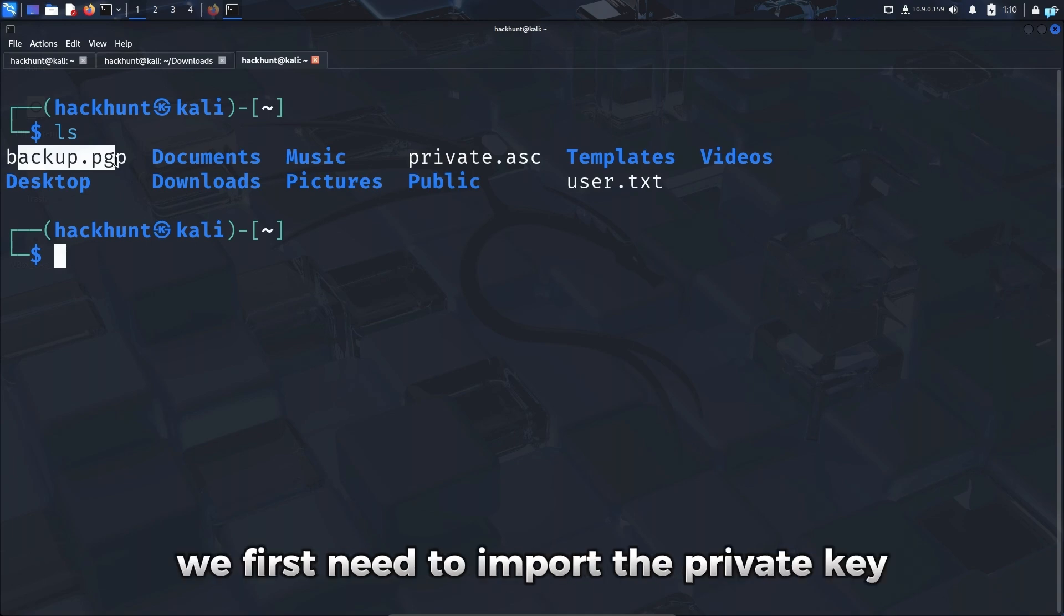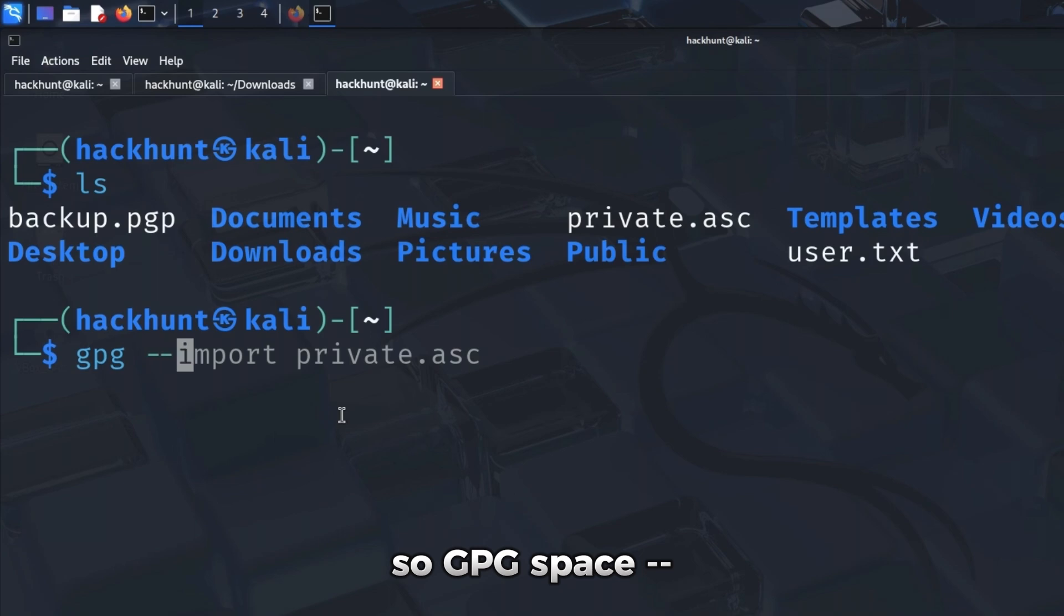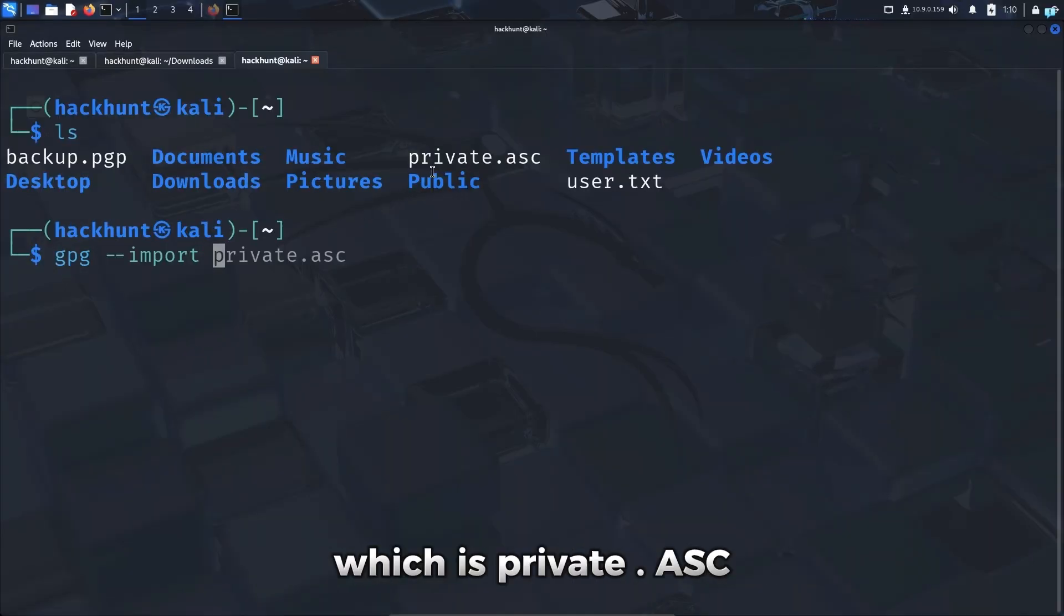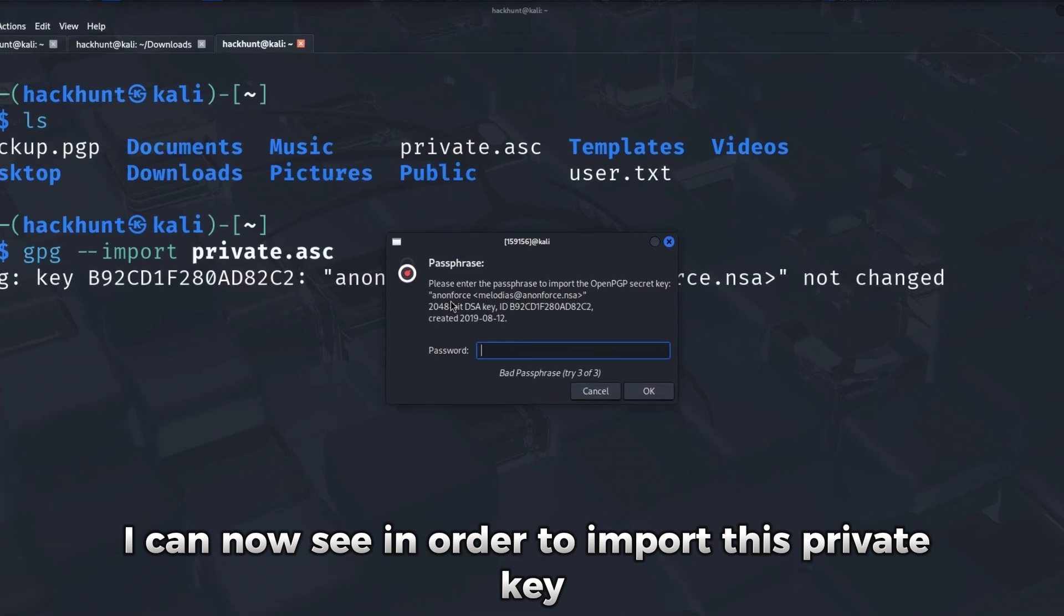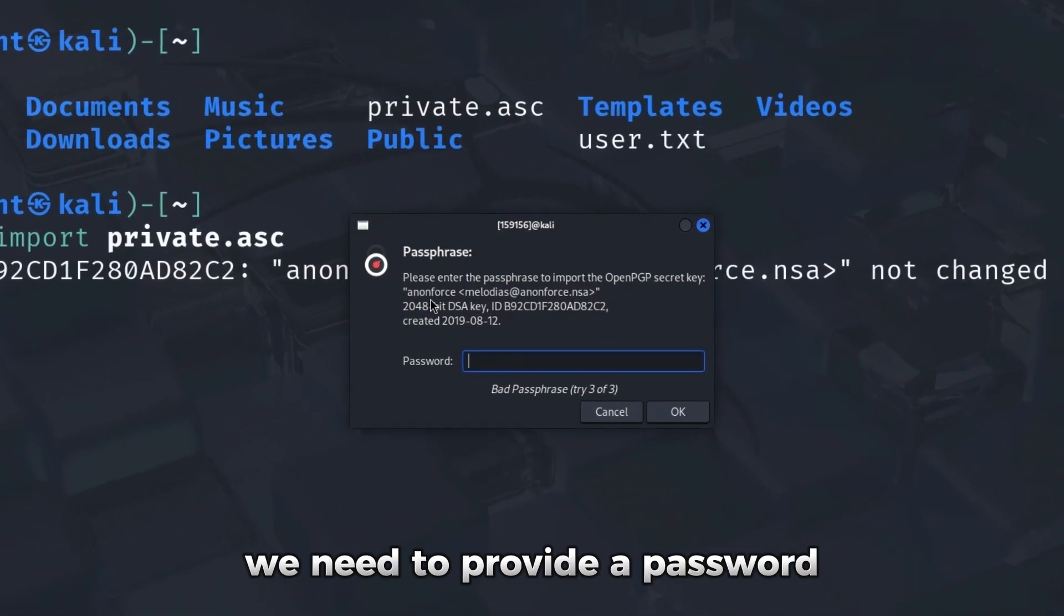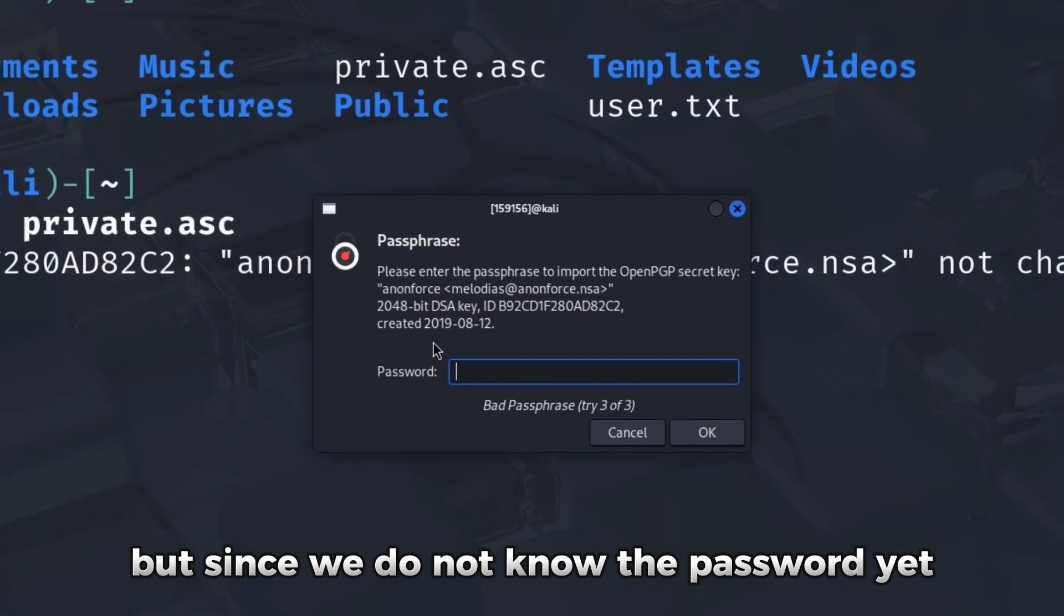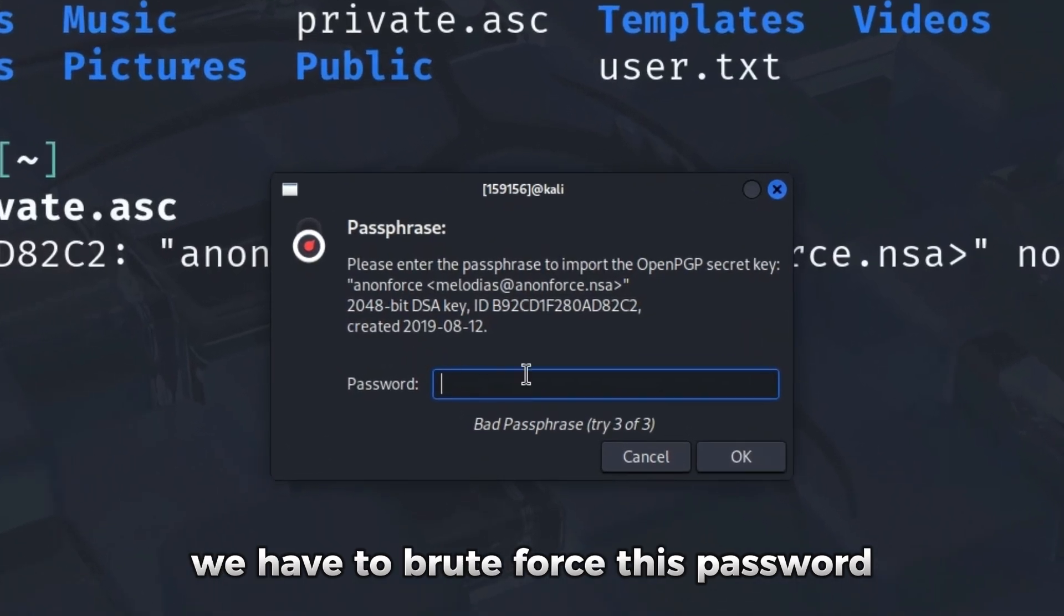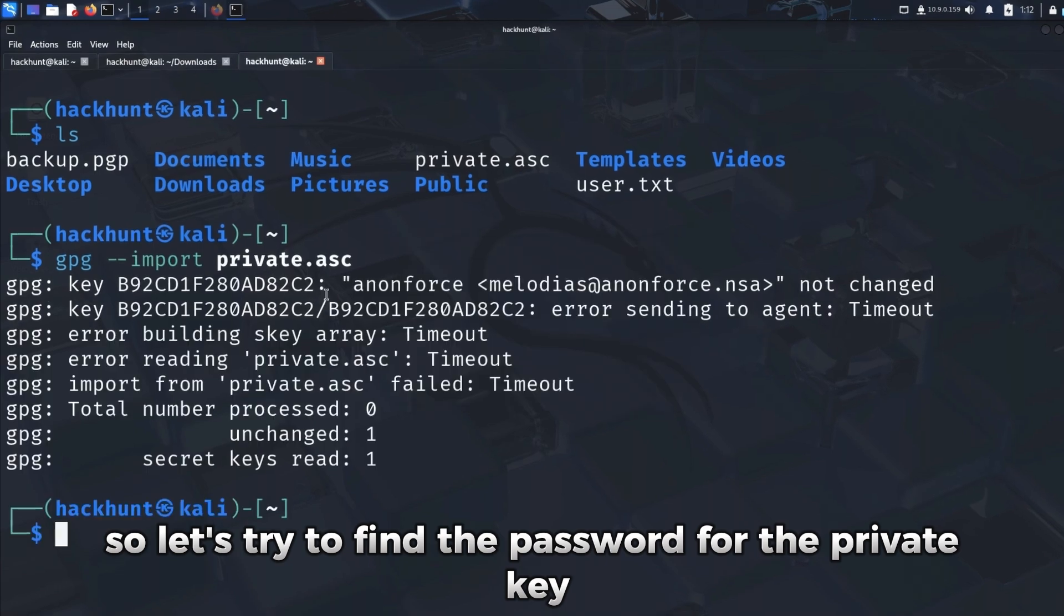So to decrypt backup.pgp, we first need to import the private key. So gpg space dash dash import the name of the private key, which is private.asc. I can now see in order to import this private key, we need to provide a password. But since we do not know the password yet, we have to brute force this password. So let's try to find the password for the private key.